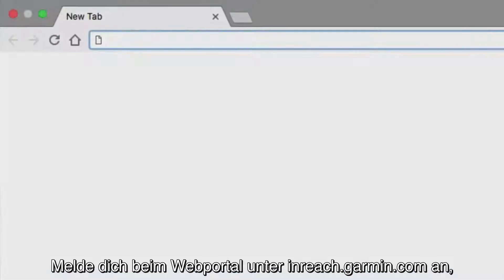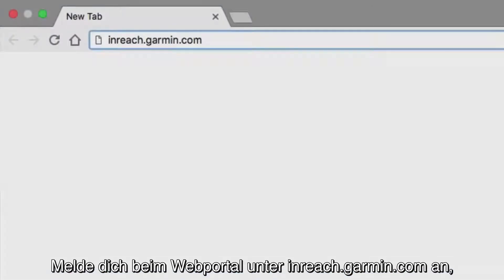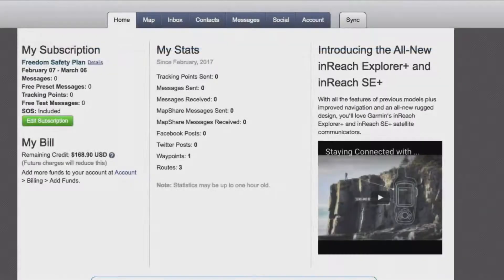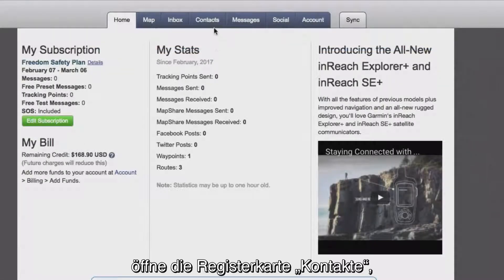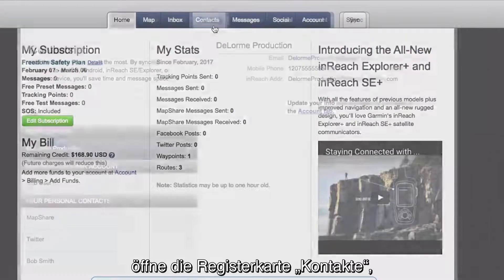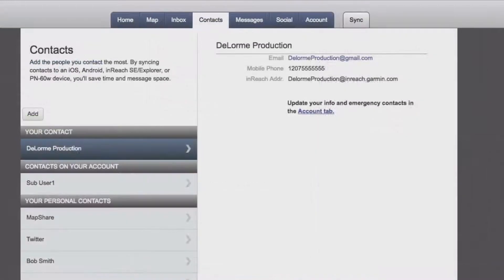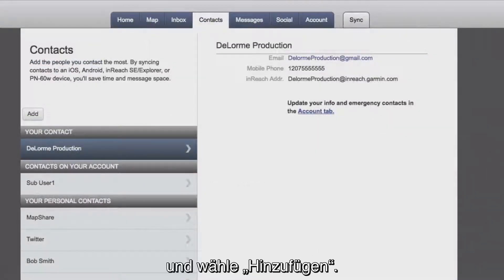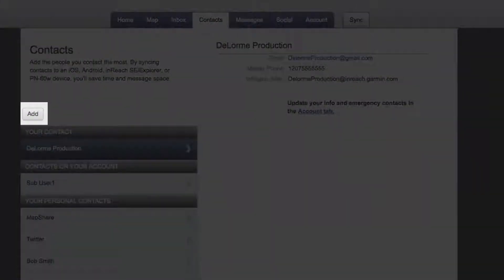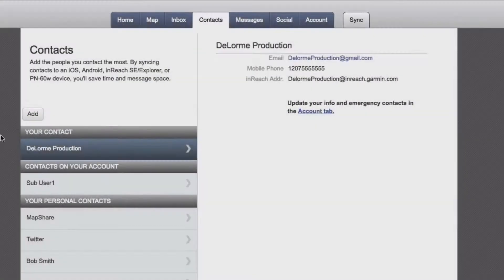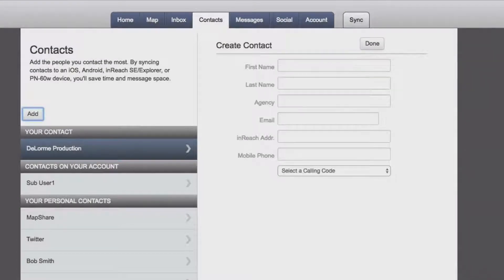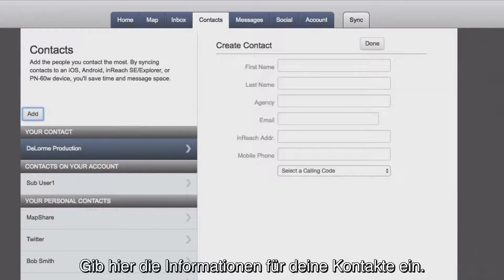Log in to the web portal at inreach.garmin.com. Go to the Contacts tab and select Add. Here, you will fill in the information for your contacts.